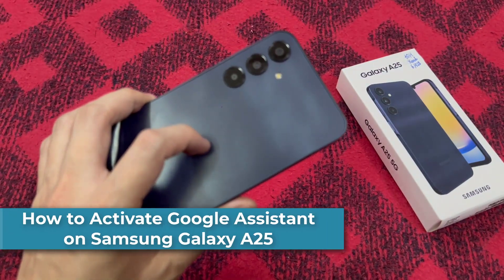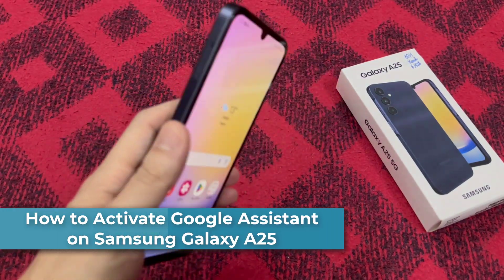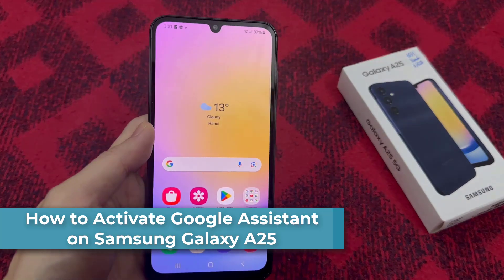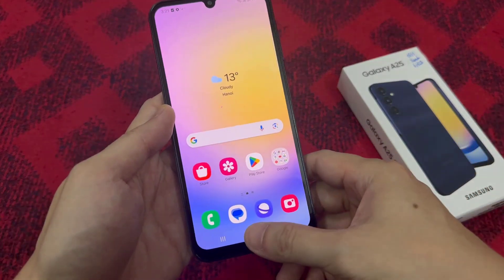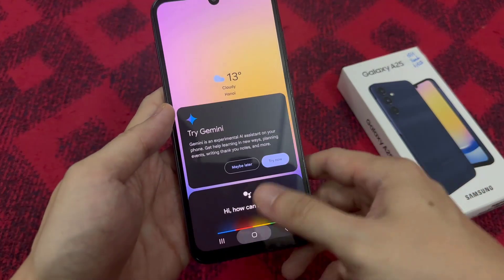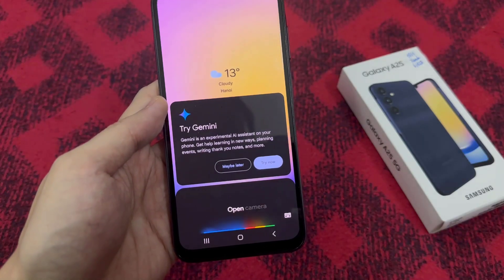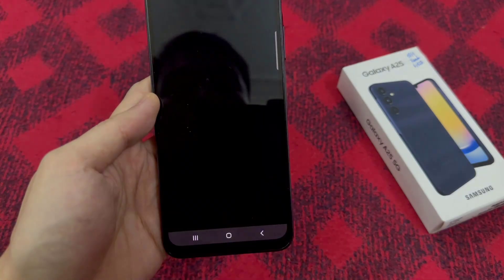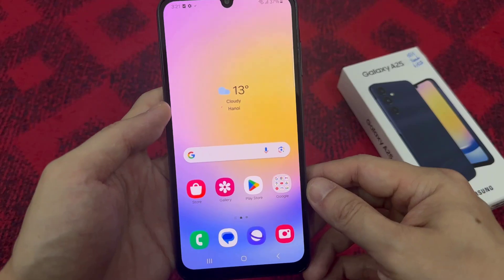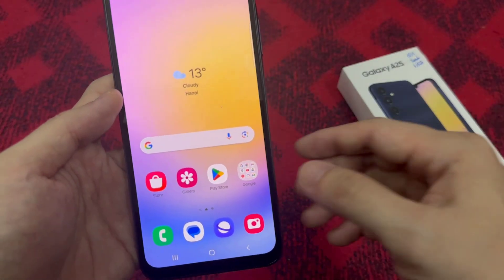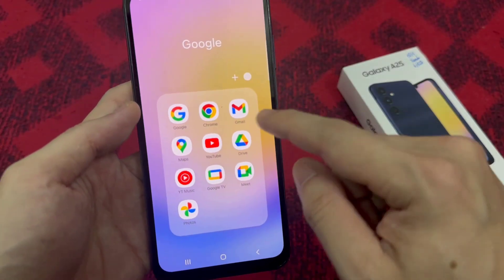Hi everyone. This video will show you how to activate Google Assistant on Samsung Galaxy A25. For the first thing, you have to open the Google app on your Samsung Galaxy A25.